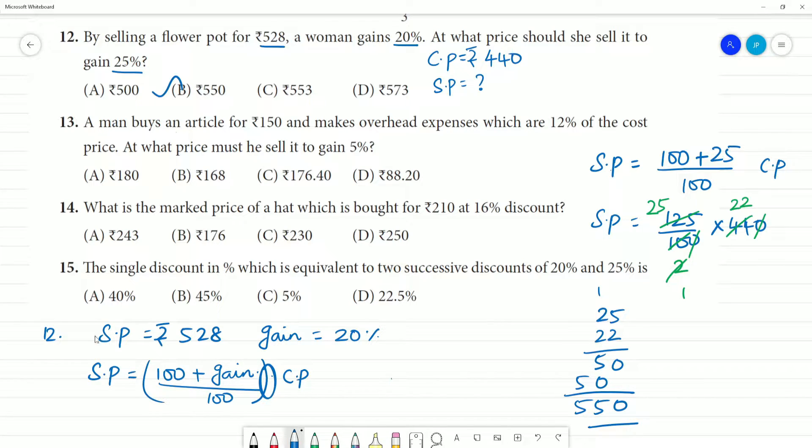So the answer is ₹550. The solution involved two steps: first finding the cost price, then finding the new selling price.